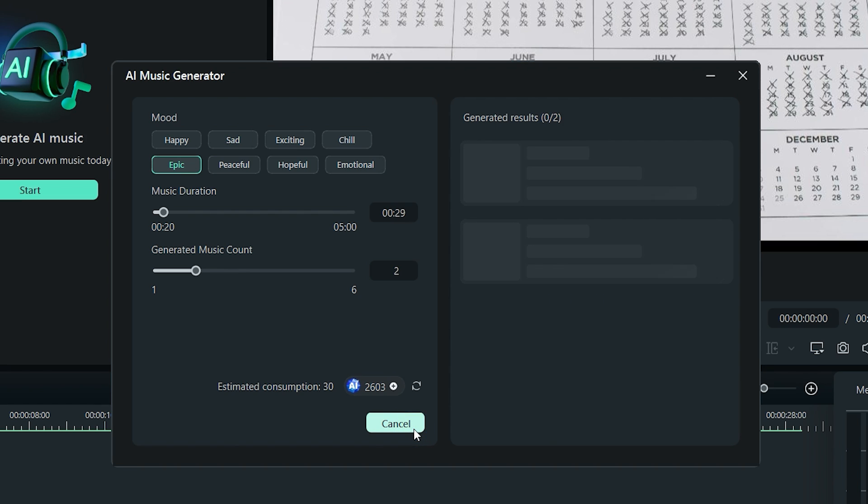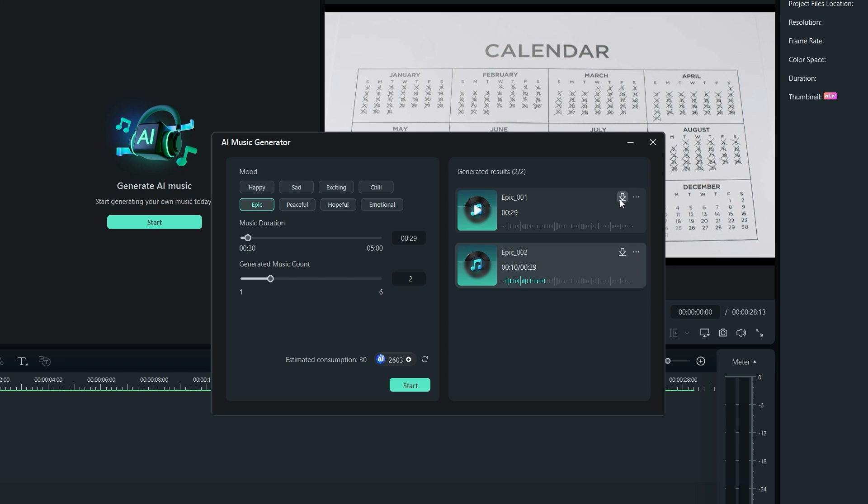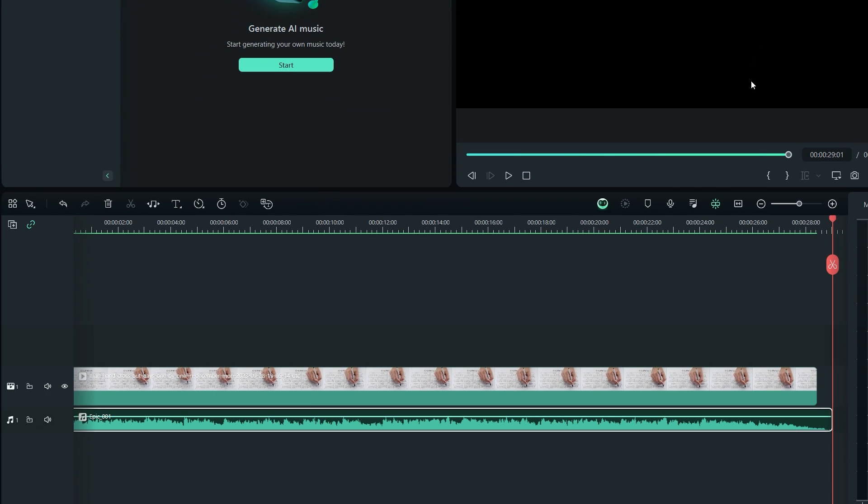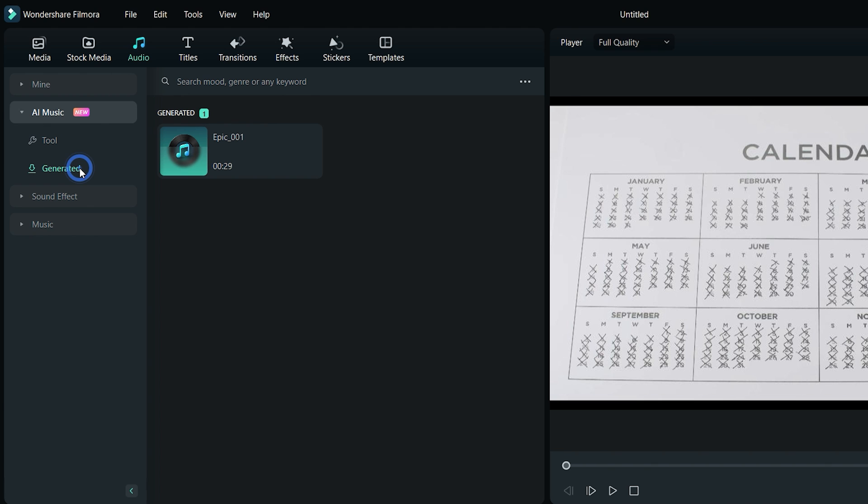After a few seconds, here are my two tracks which I can download and listen to. To save an AI generated music, click on this download icon. To use that music in your project, click on this plus icon. But you can also access this downloaded music by clicking on generated option at the left sidebar.